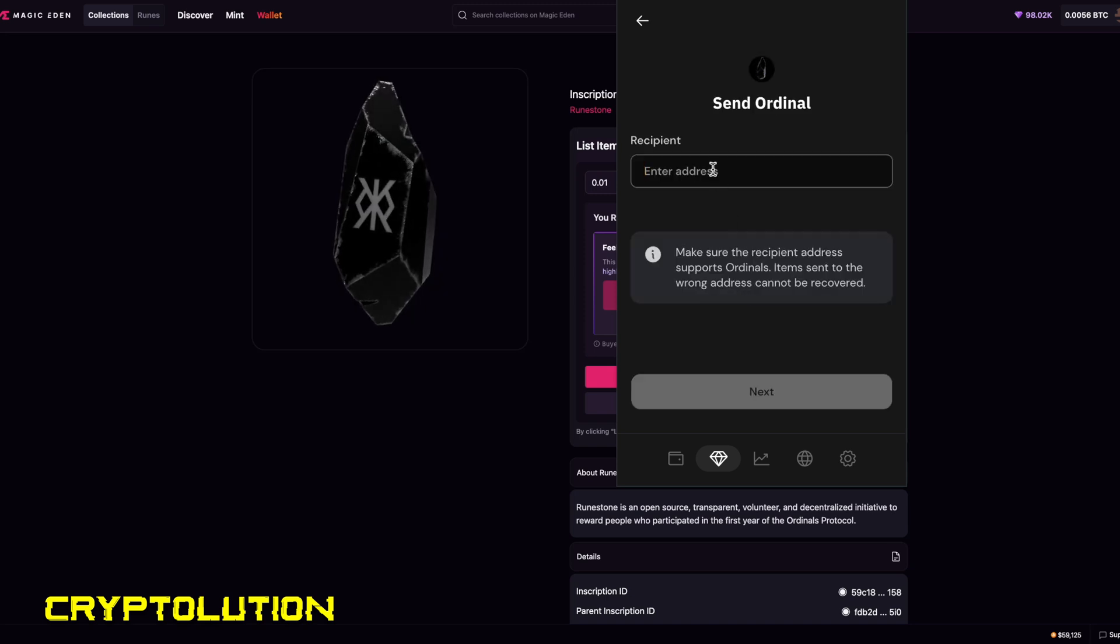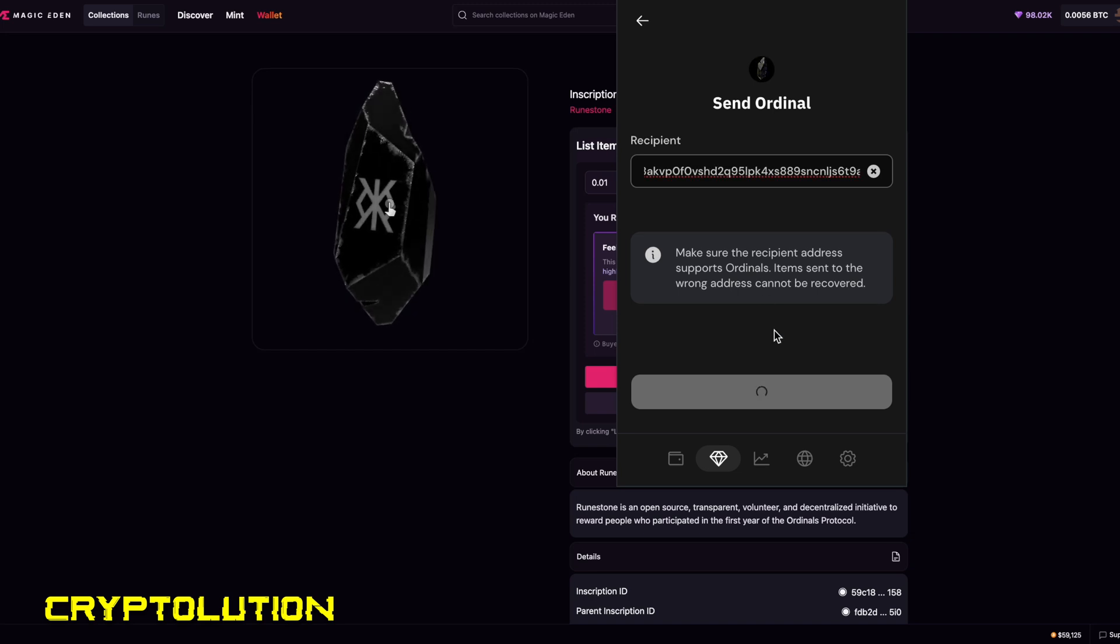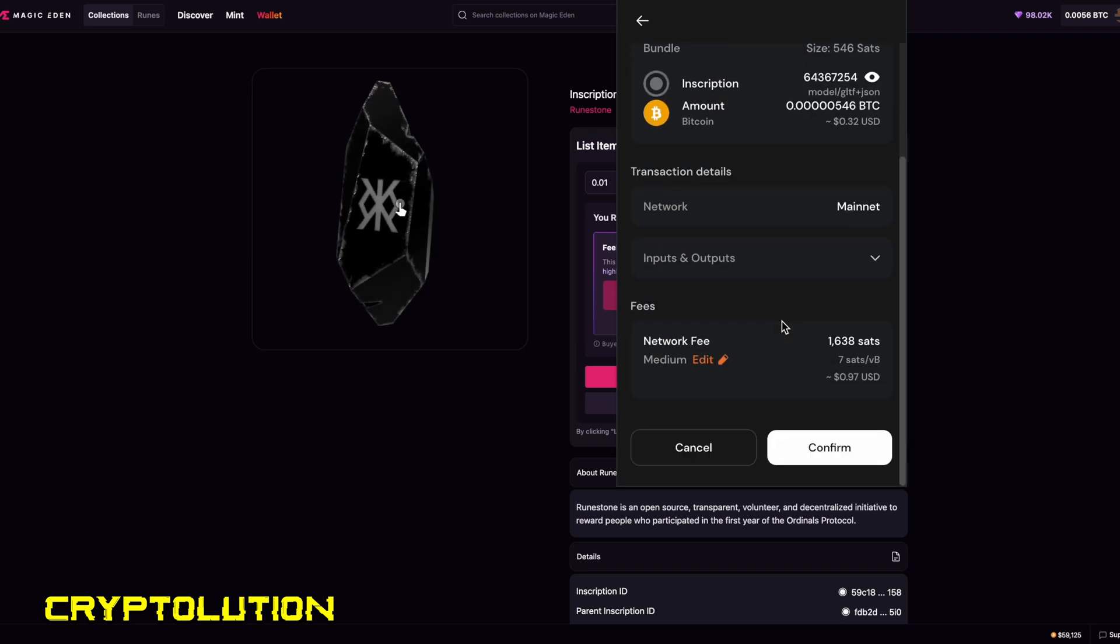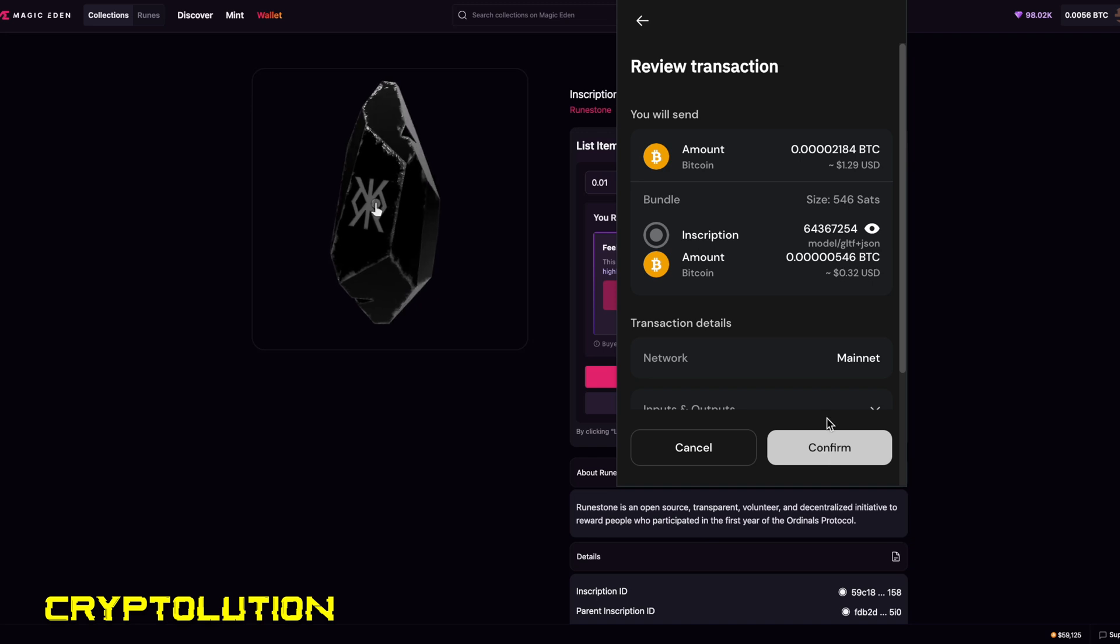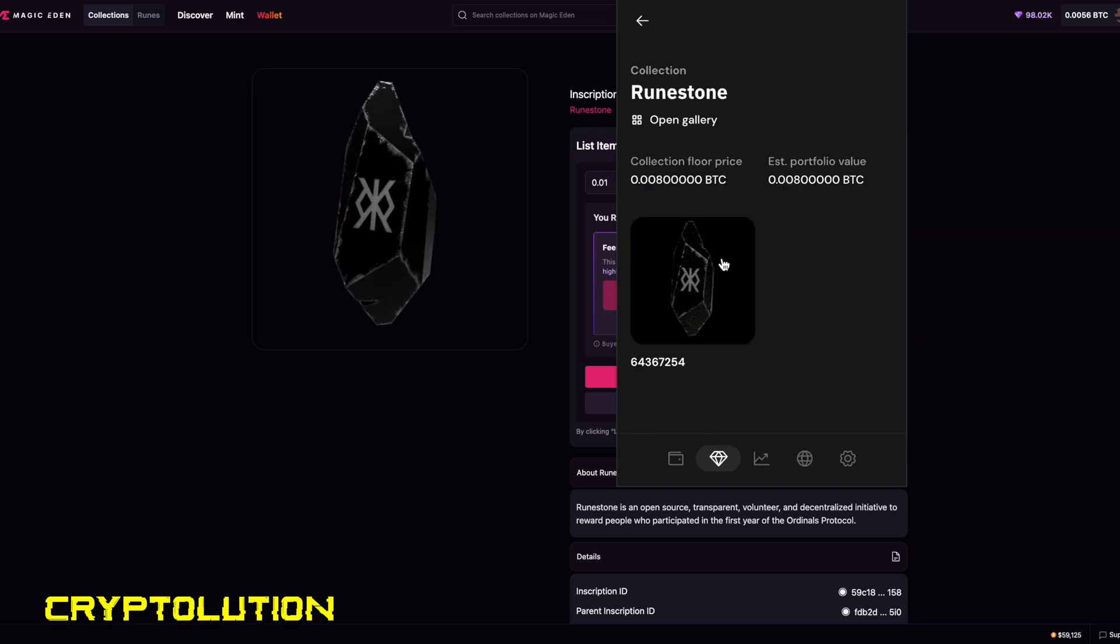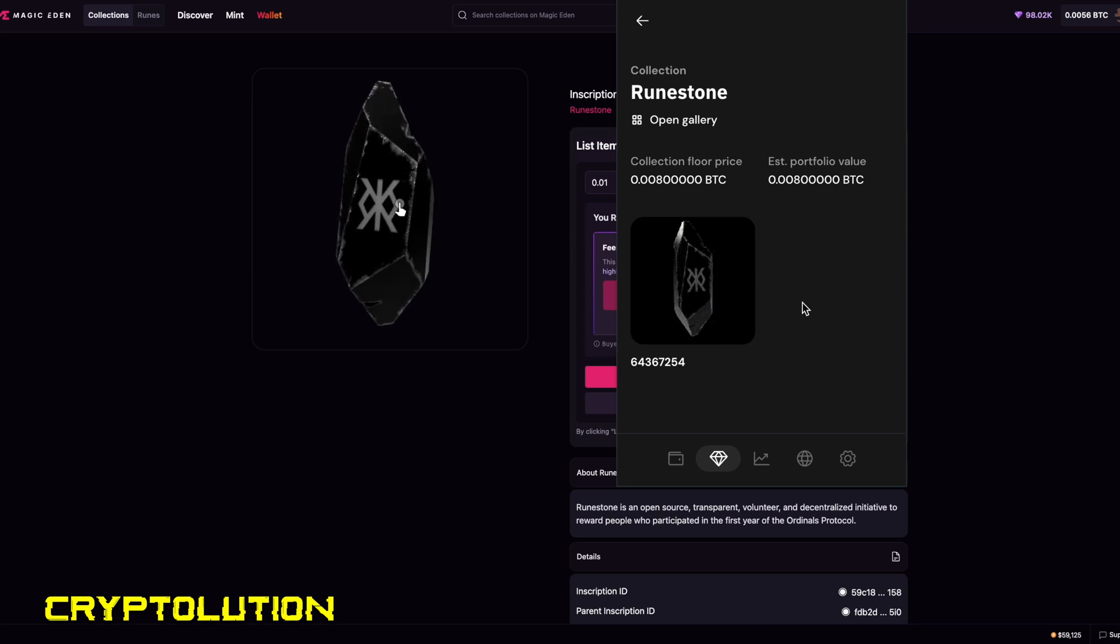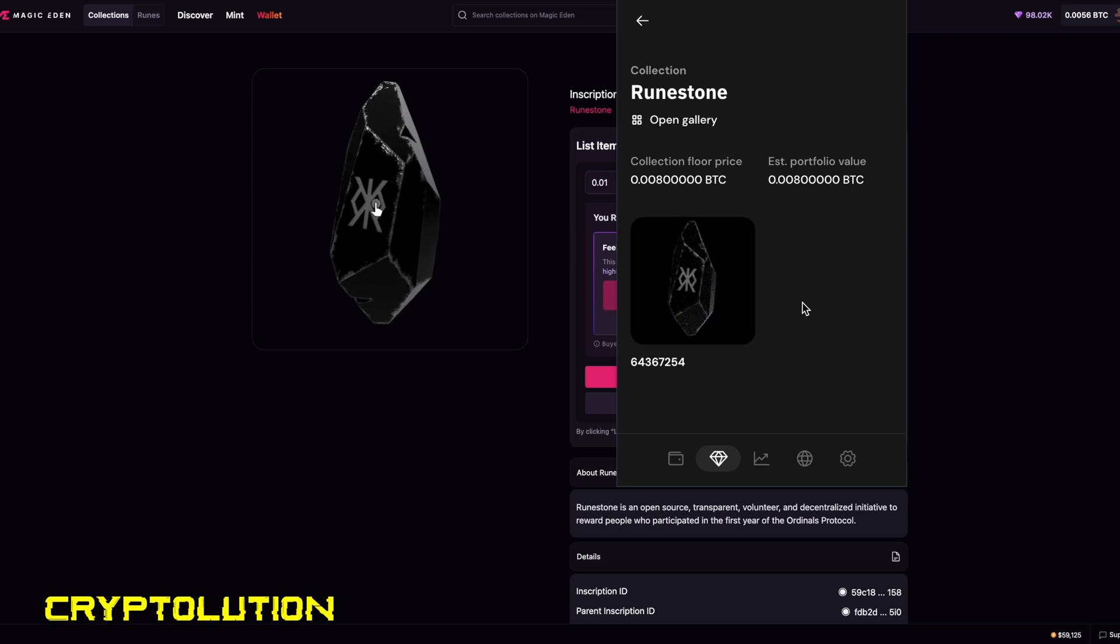Remember the address that we just copied? We're going to paste it here, and this is where we're going to be sending the specific ordinal to. Now it's going to ask us to click next, and it's going to ask us to confirm this transaction. And once we click on confirm, it will send this specific ordinal to that address. And that's exactly how you do it. It should arrive in your next wallet within five minutes to ten minutes based on the Bitcoin network.